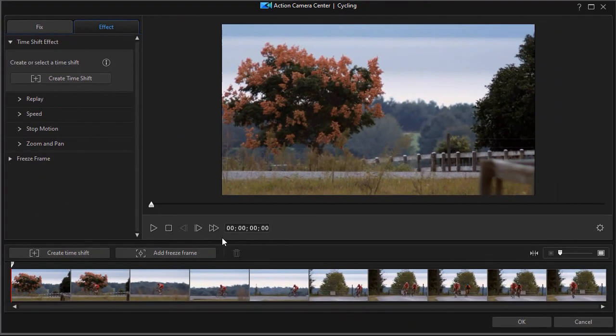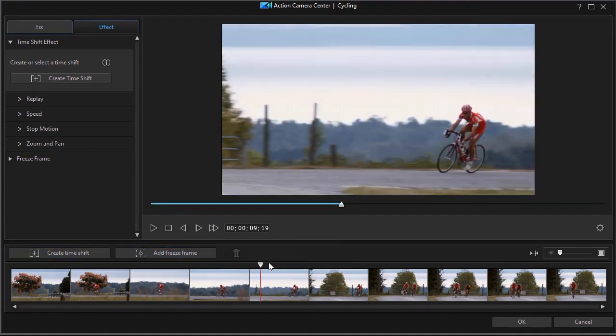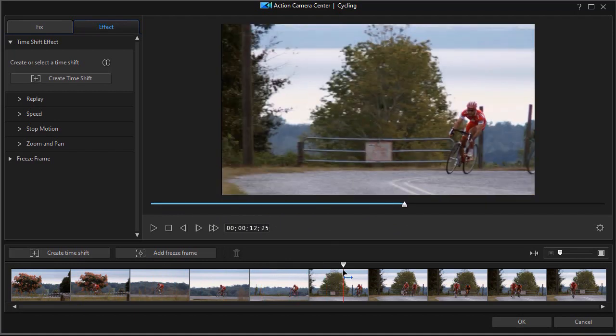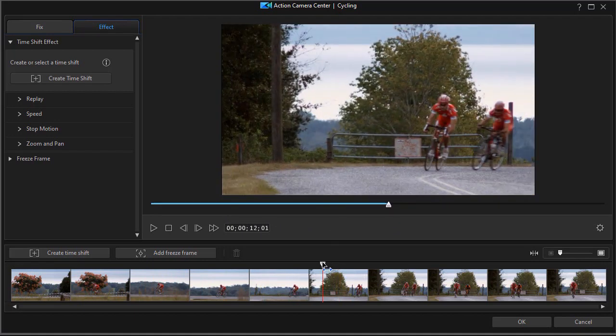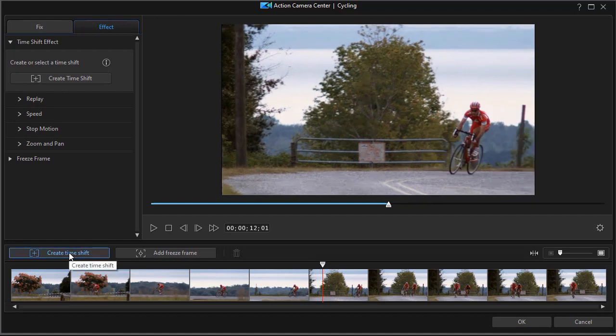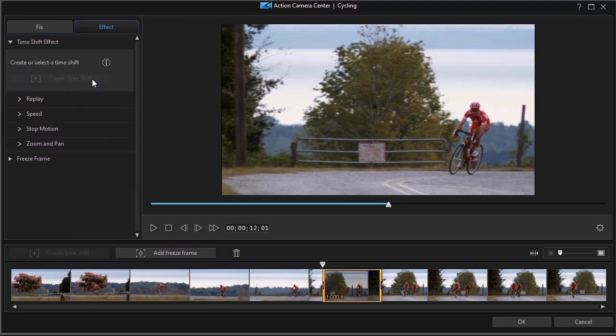Now to create a time shift, you move the playhead. You can use the marker below the preview screen, or the marker that shows you all of your frames below. They're linked together, and you go to the location where you want it to start, and then you click on create time shift. You can use either the button in the lower left corner, or the button in the upper left corner, they do the same thing. So I'm going to click on that, and now I have a time shift segment.